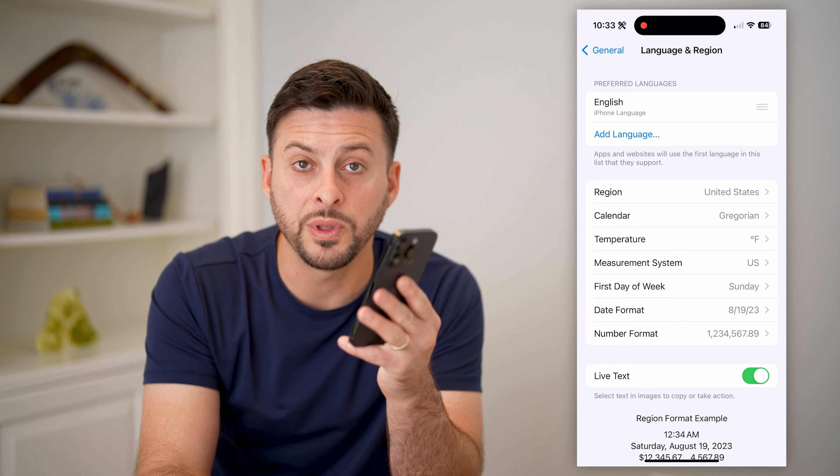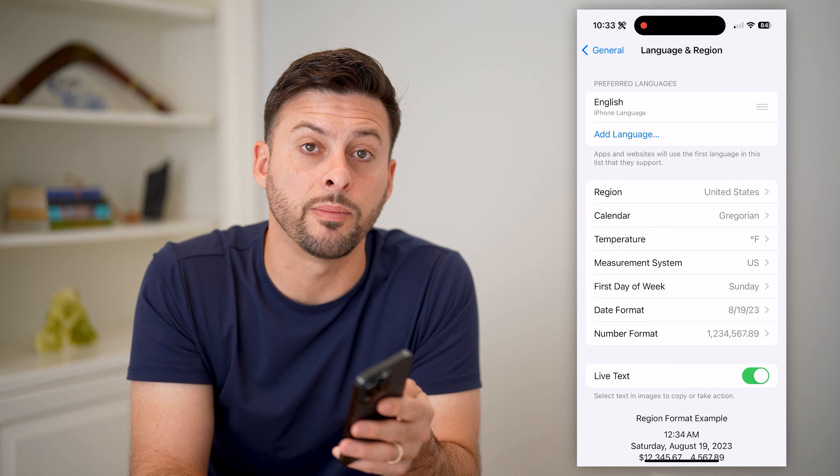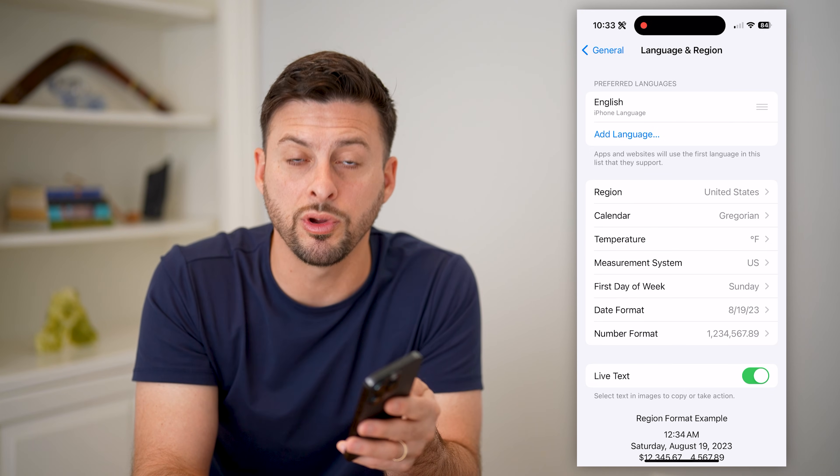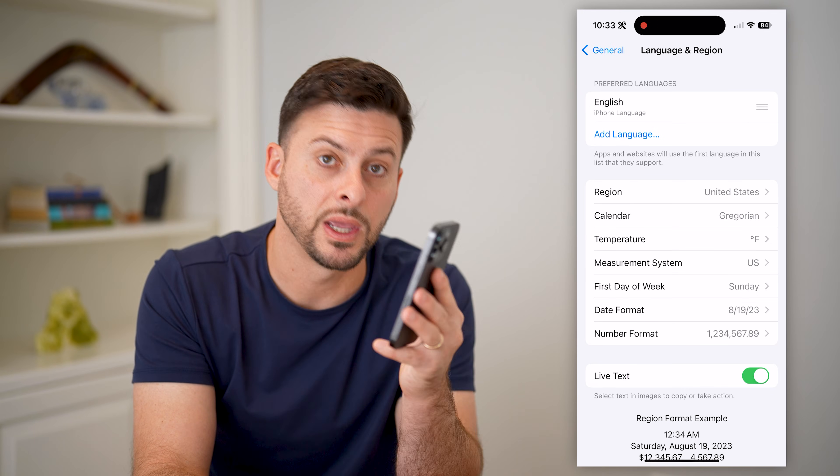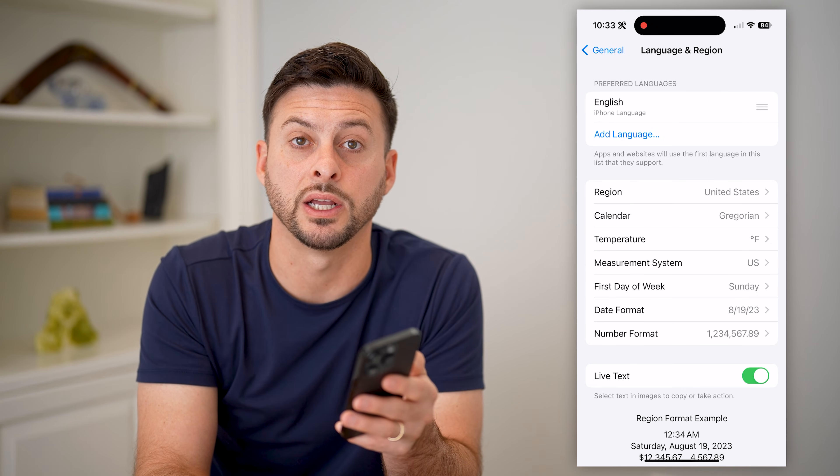I hope this helps. If it did, hit the subscribe button down below — it really helps me out. I'll catch you on the next one.